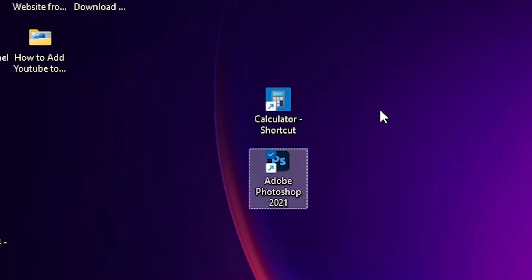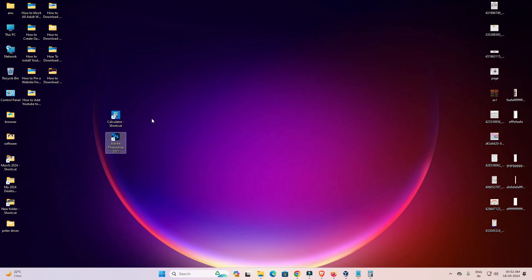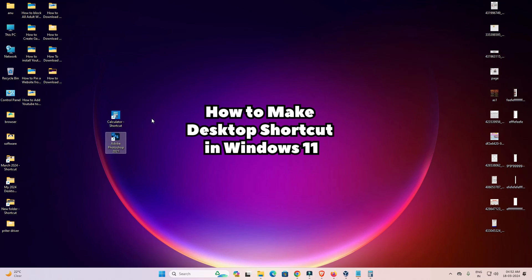By this simple method you can create any software or any app's shortcut or icon on your Windows 11 desktop in the simplest way.